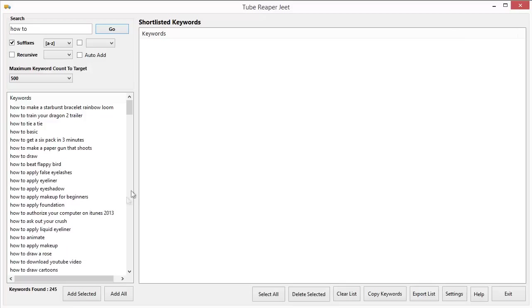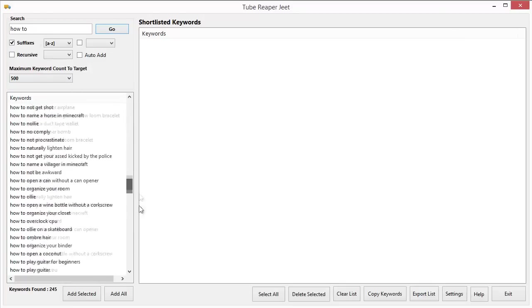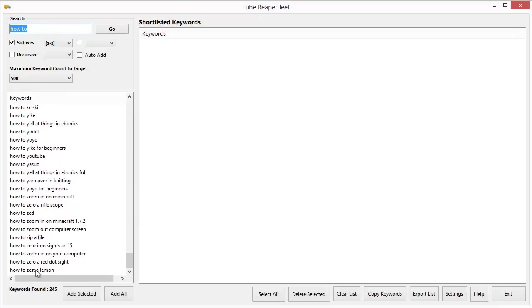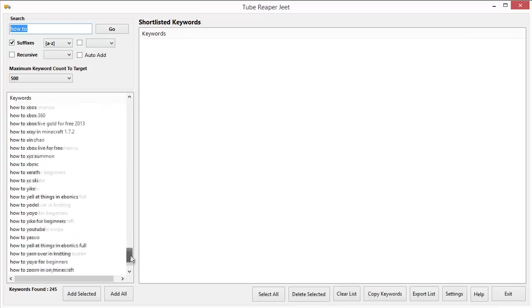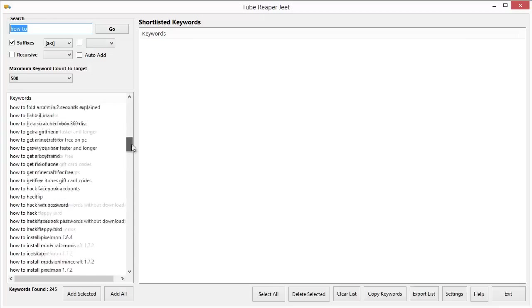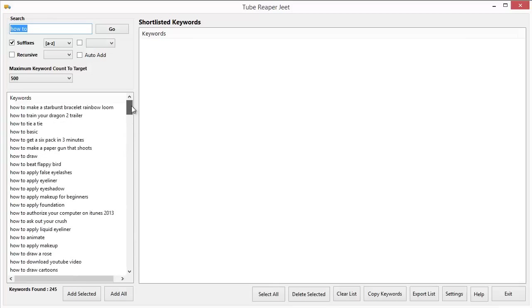So in just a few seconds it will find us the 500 keywords that we are targeting. Already it has got about 245. So that's about it for the range that we've selected. It has been able to get 245 keywords for us. All the keywords starting by how to from A to Z. You can see that the last character here is Z, how to zest a lemon. So all of these keywords Tube Reaper Jeet could find in just a few seconds.